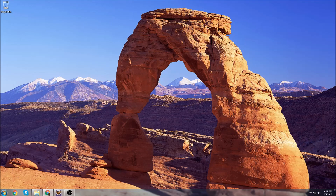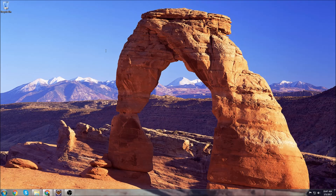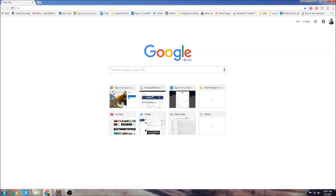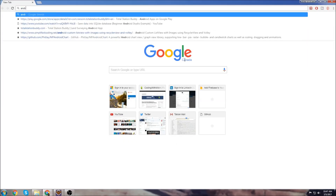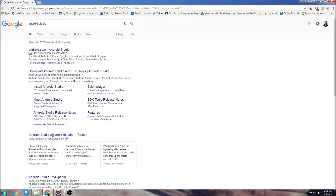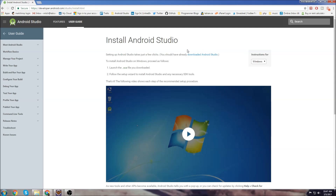So the first thing we'll do is we'll go and install Android Studio, and then I'll show you how to get the Java JDK and install that. So let's just open up a new tab and start typing Android Studio, and we'll click on this link here — install Android Studio. And this is the install for Windows, which is what I'm going to be doing it on. So we click here, download Android Studio.